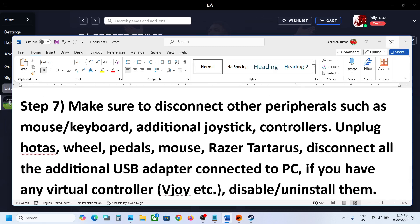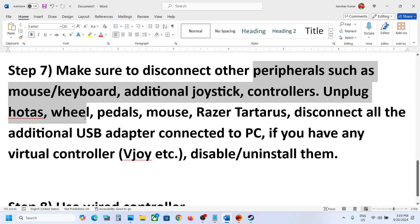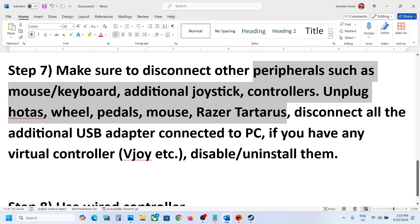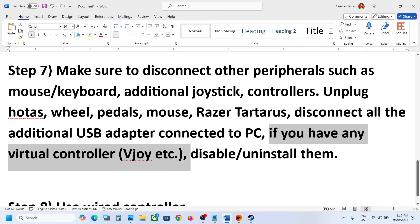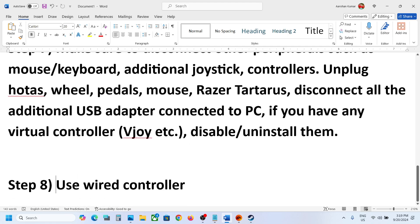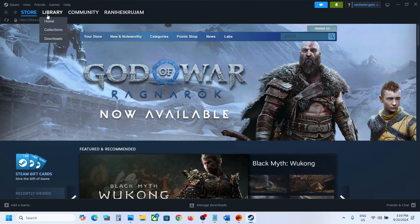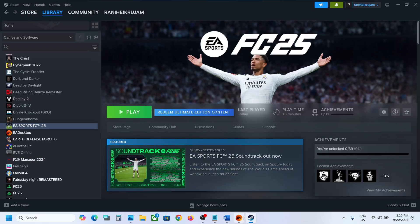The next step is to disconnect all external devices you're not using. If you have any extra controllers, USB adapters, HOTAS, wheels, pedals, or any USB devices connected, disconnect them. If you have a virtual controller like vJoy, disable or uninstall it, then launch the game and check. The last step is to use a wired controller — connect your controller using a USB cable to the computer, launch the game, and check.